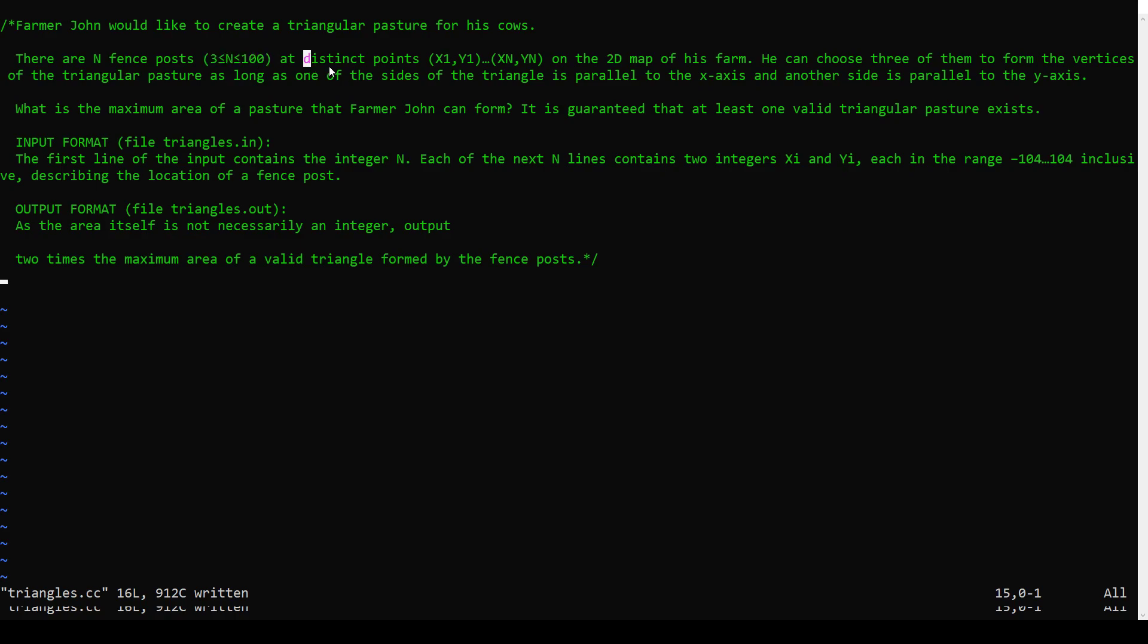So we want to make a triangle. A triangle is defined by three points. So if we pick three of the fence posts, that'll give us a candidate triangle. So the brute force solution would be to loop over all triples, all sets of three fence posts, and see which of them, if those three form a valid triangle, and then pick the biggest valid triangle among those.